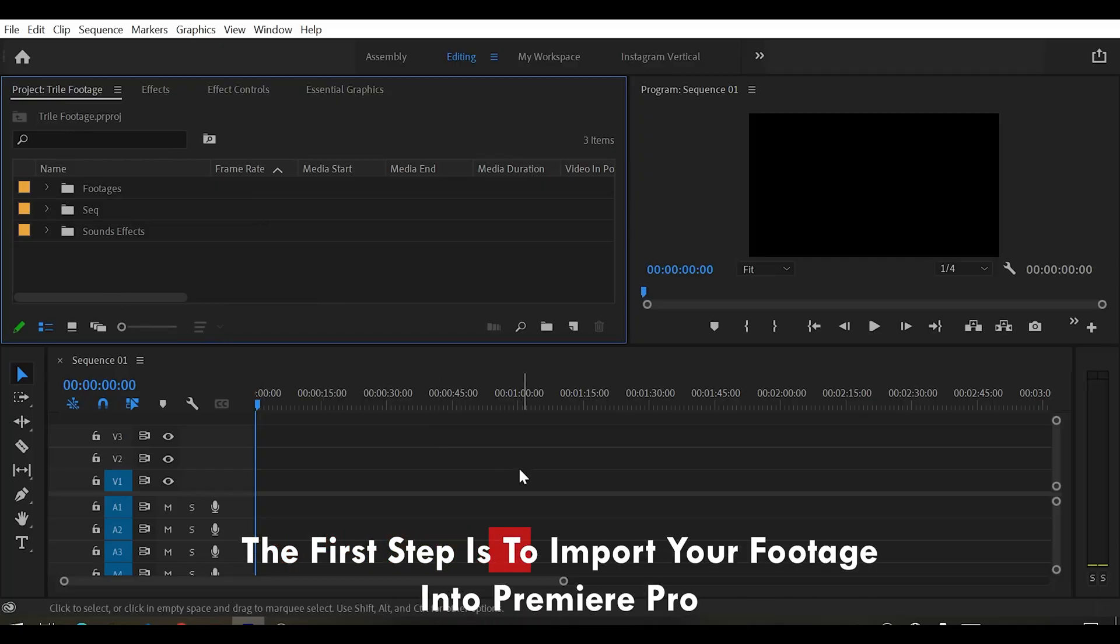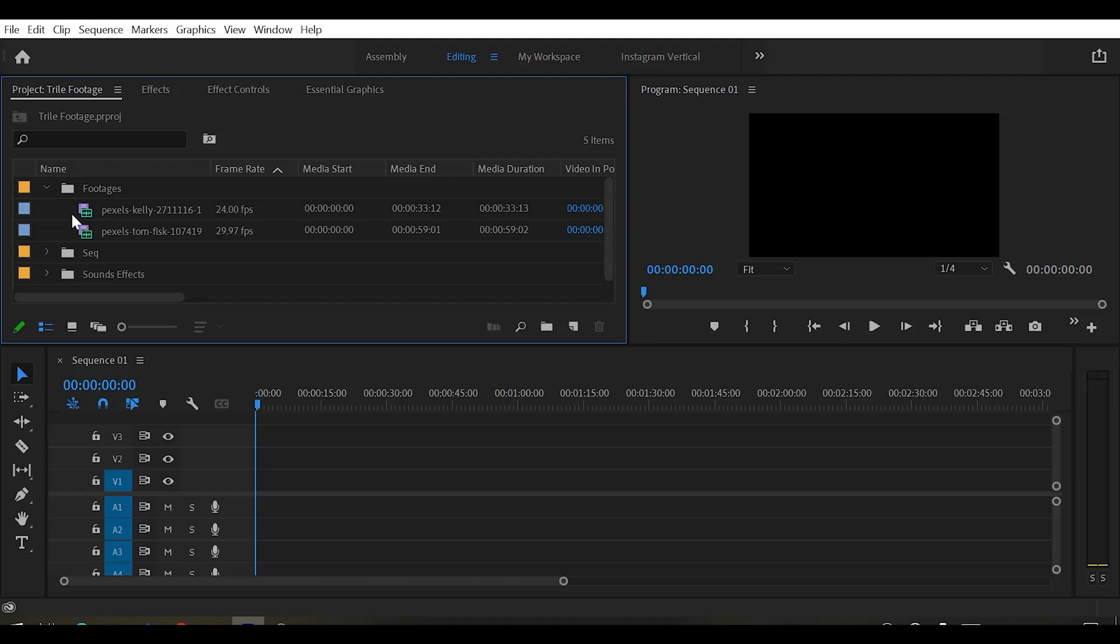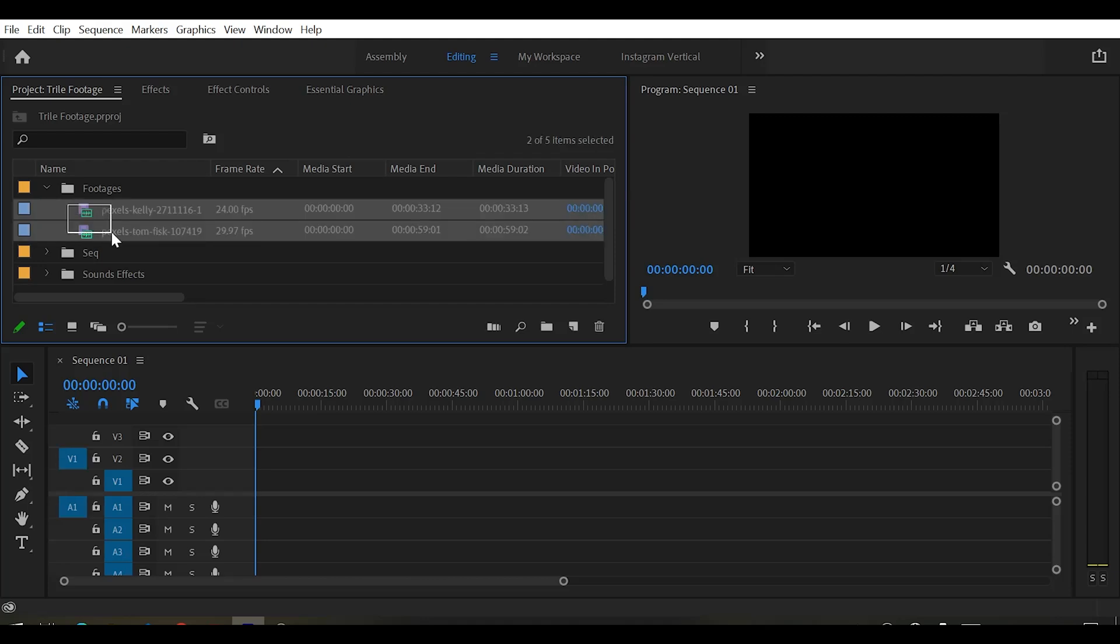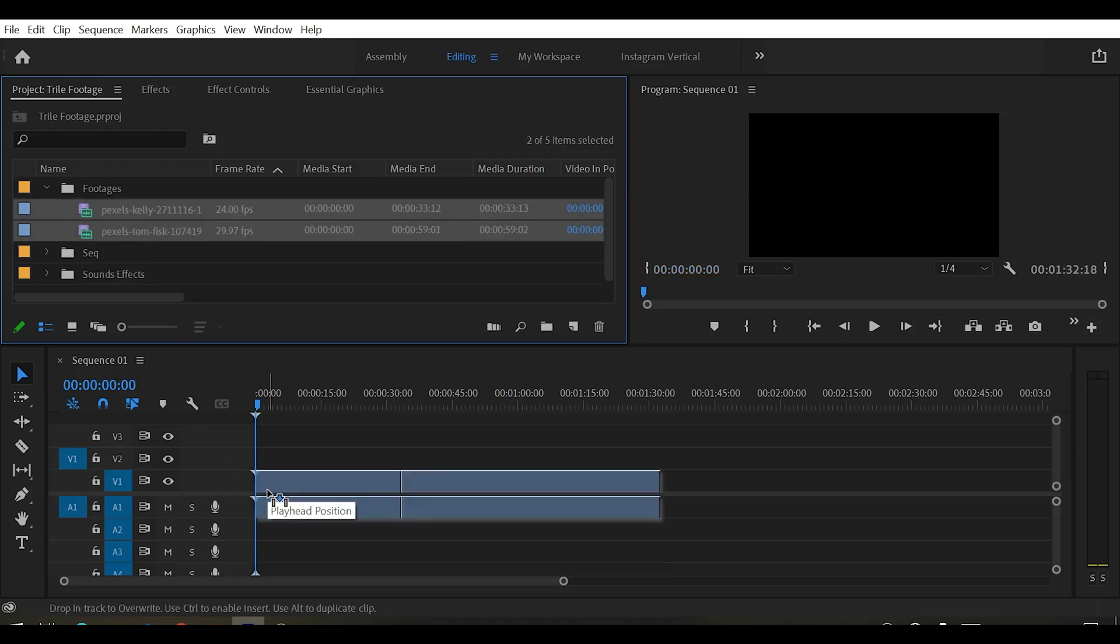The first step is to import your footage into Premiere Pro. Simply drag and drop your video clips onto the timeline.